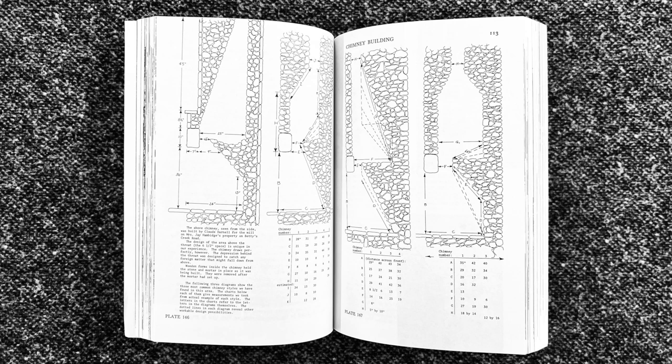The earliest, simplest chimneys were of creek rocks and field stones and red mud mortar up past the throat.